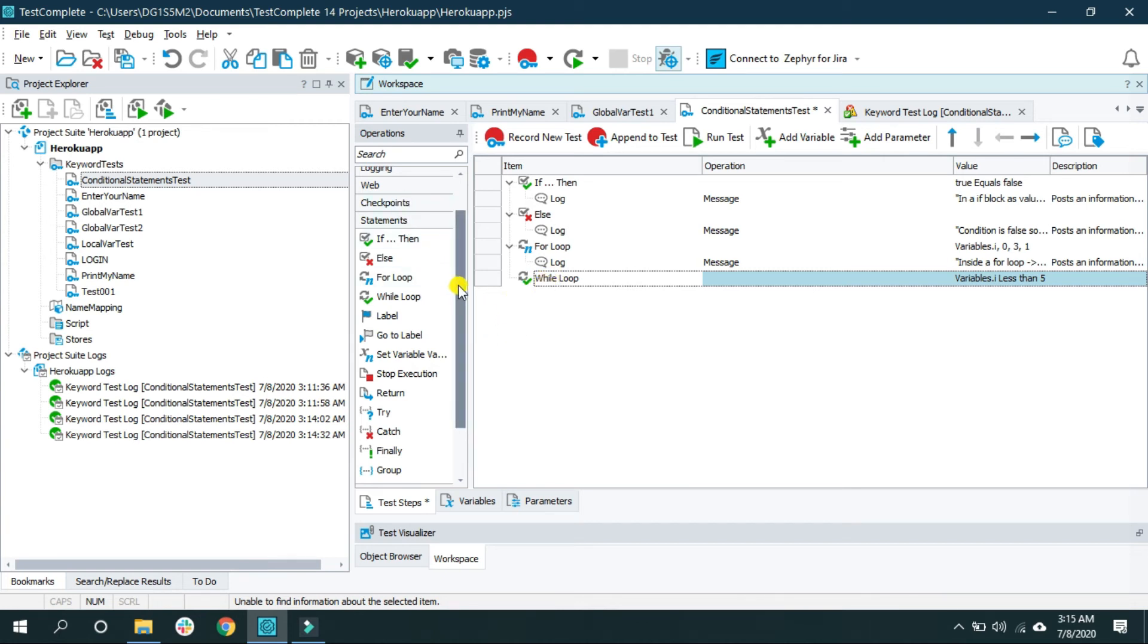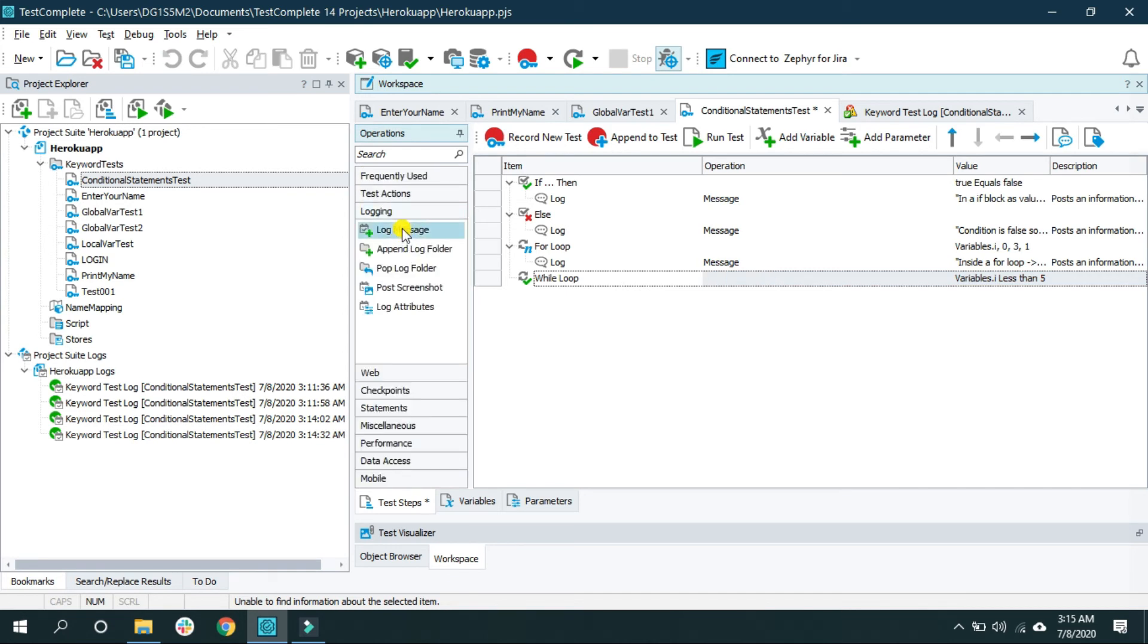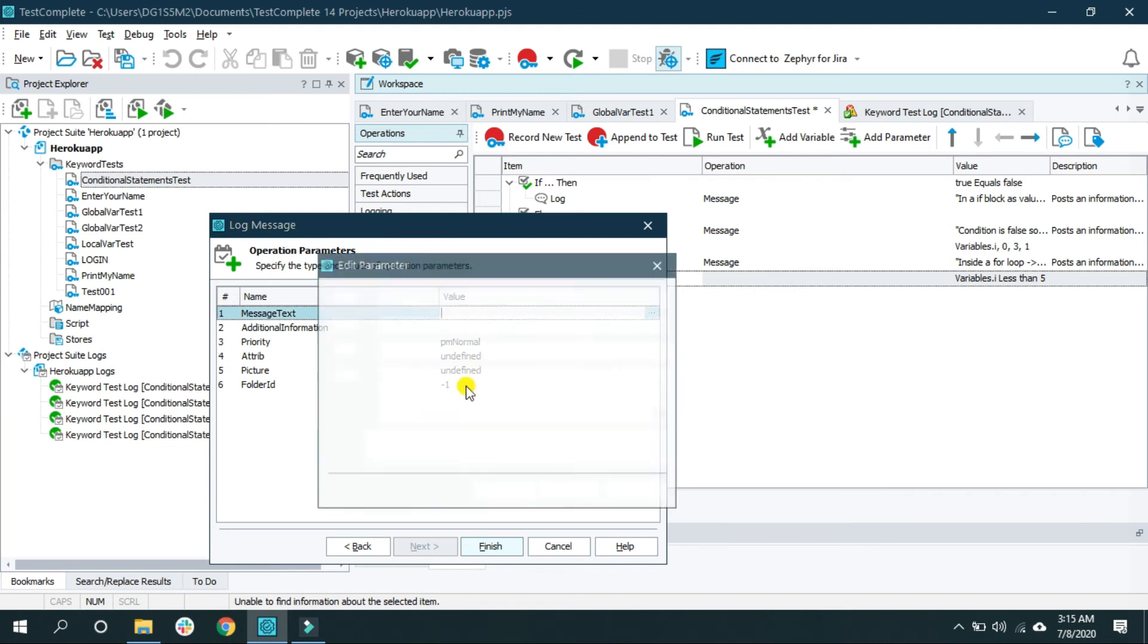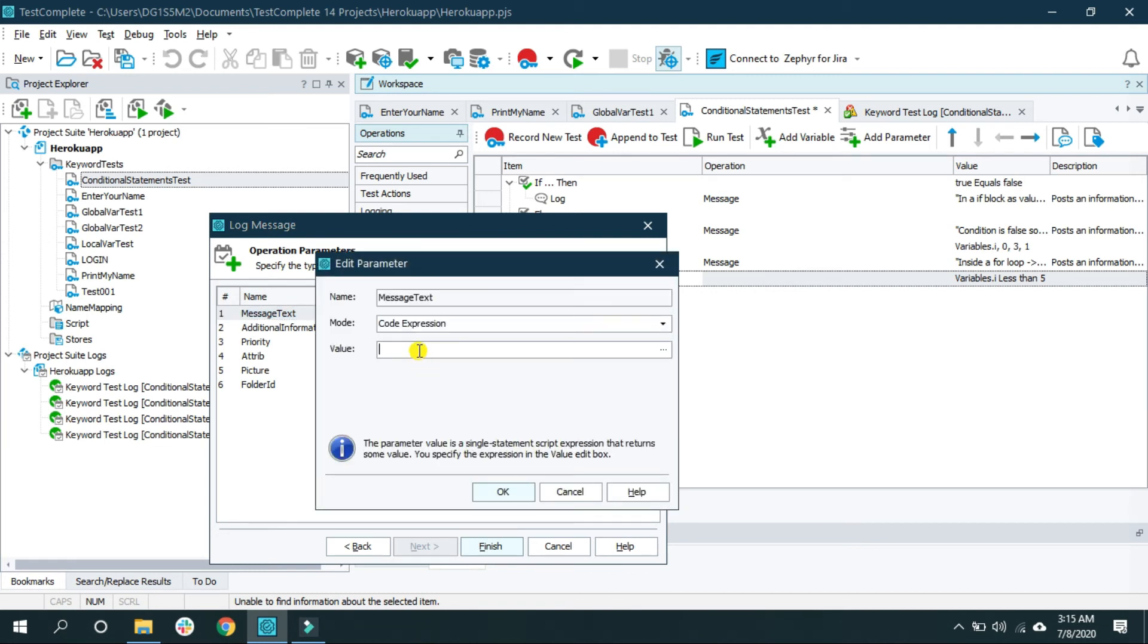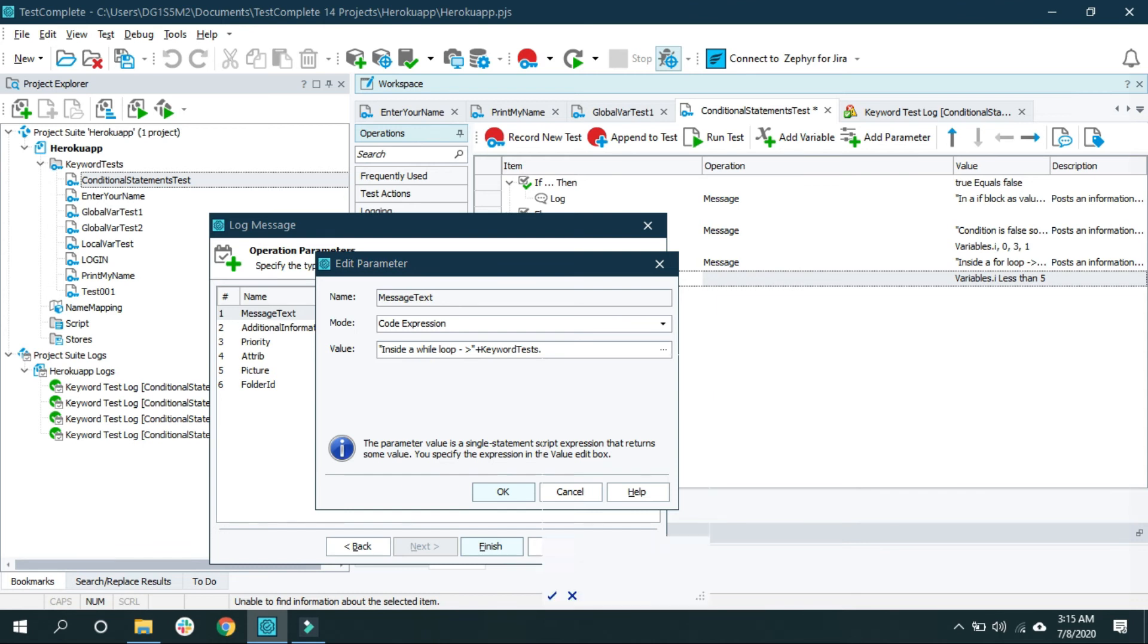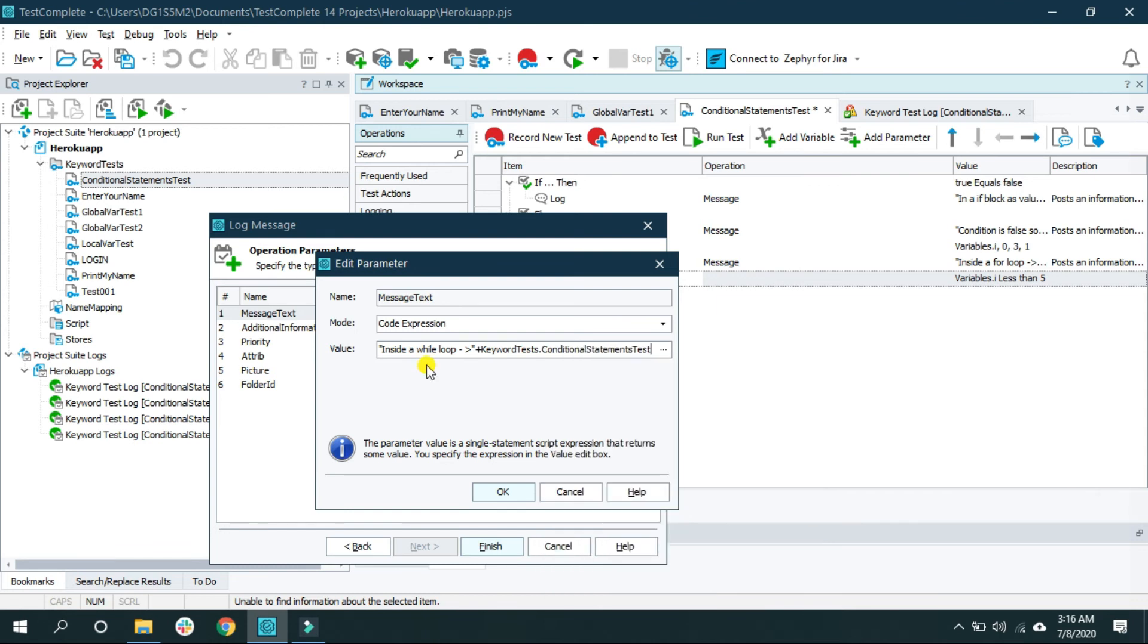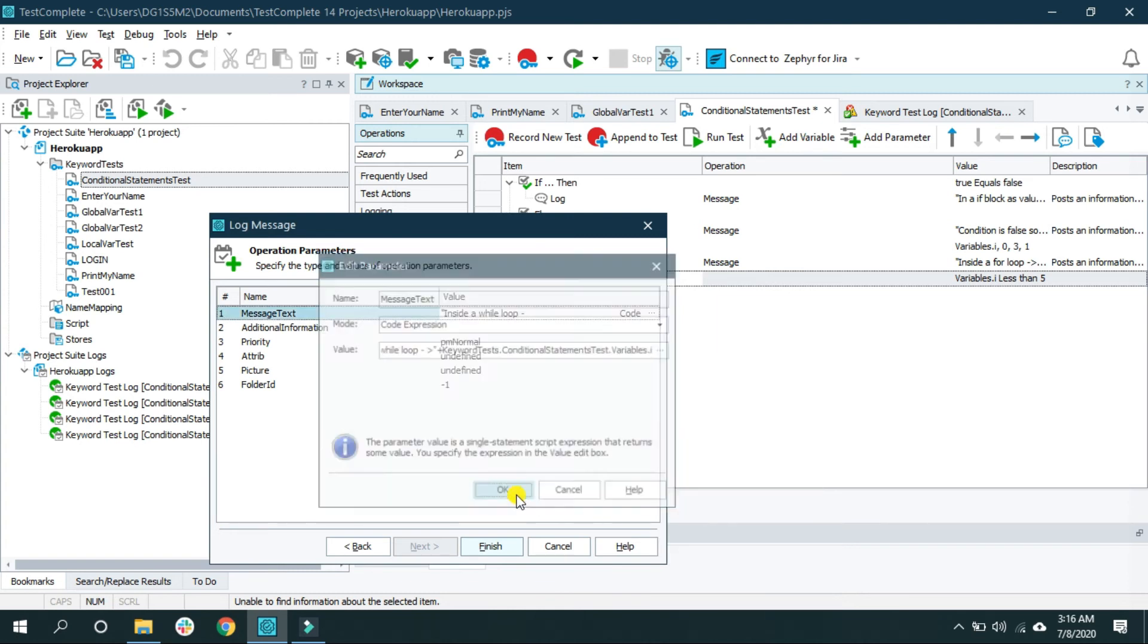So I want to log a message. Next, and here from here I am going to select code expression: inside a while loop plus the same keyword test dot conditional statements dot variables and the name of the variable that is i. OK.